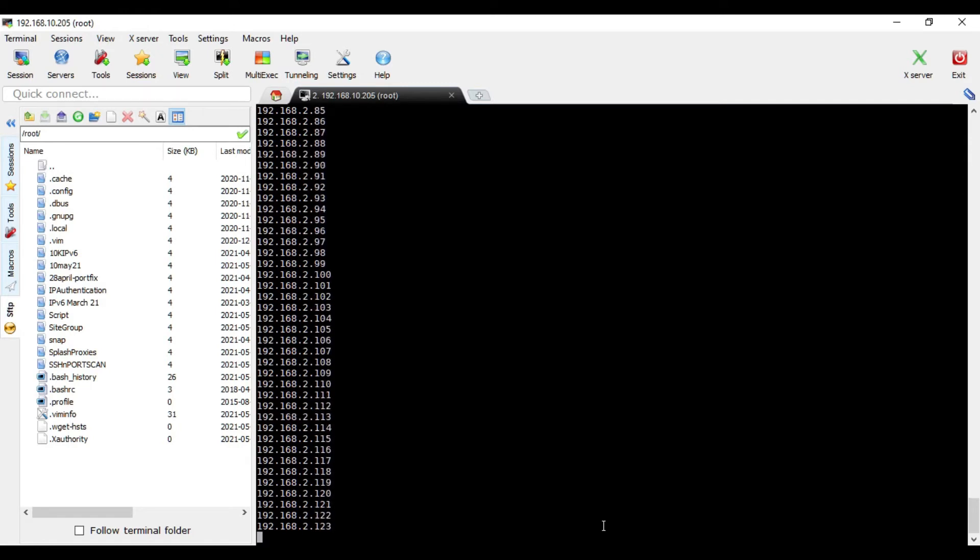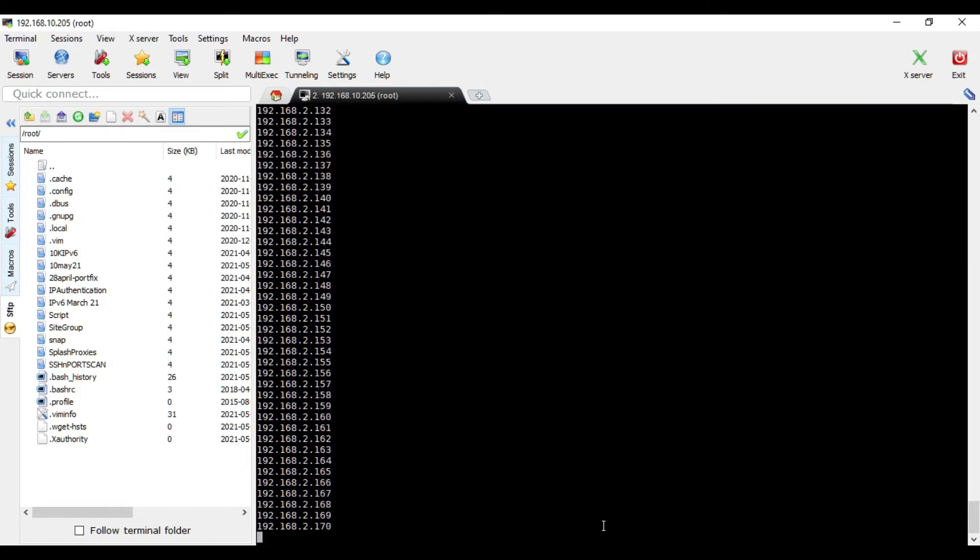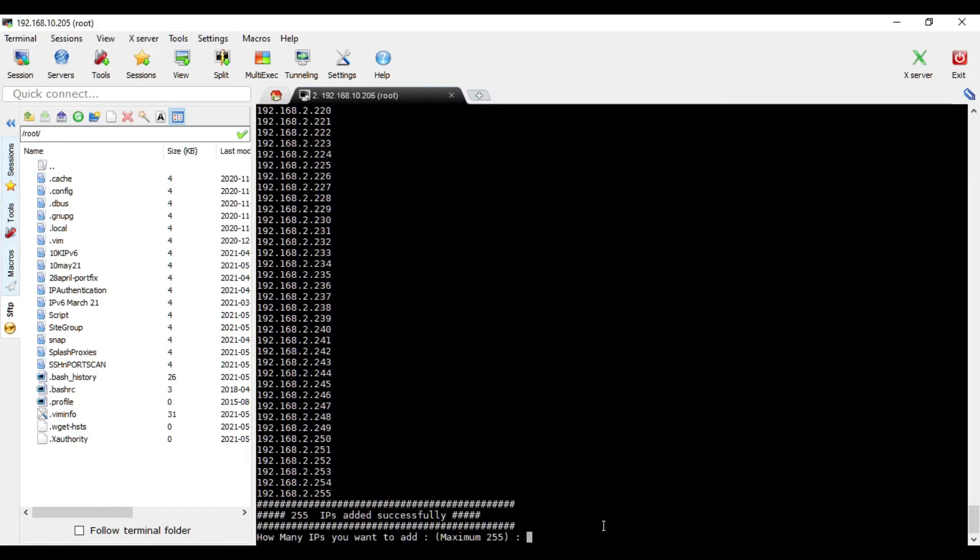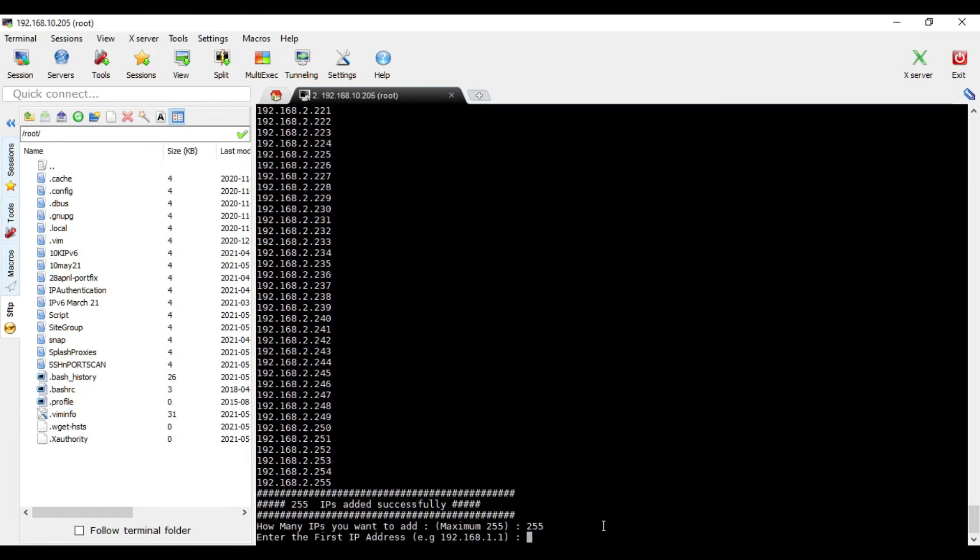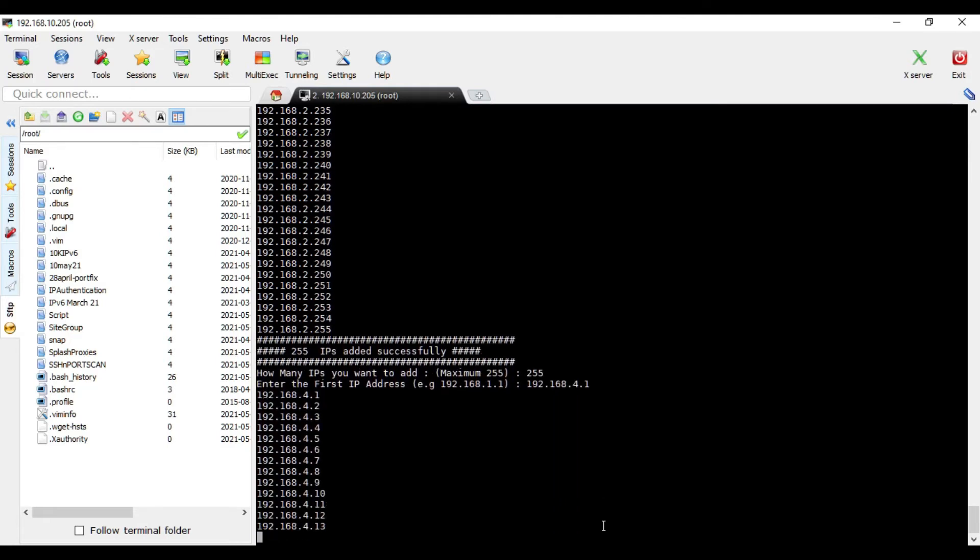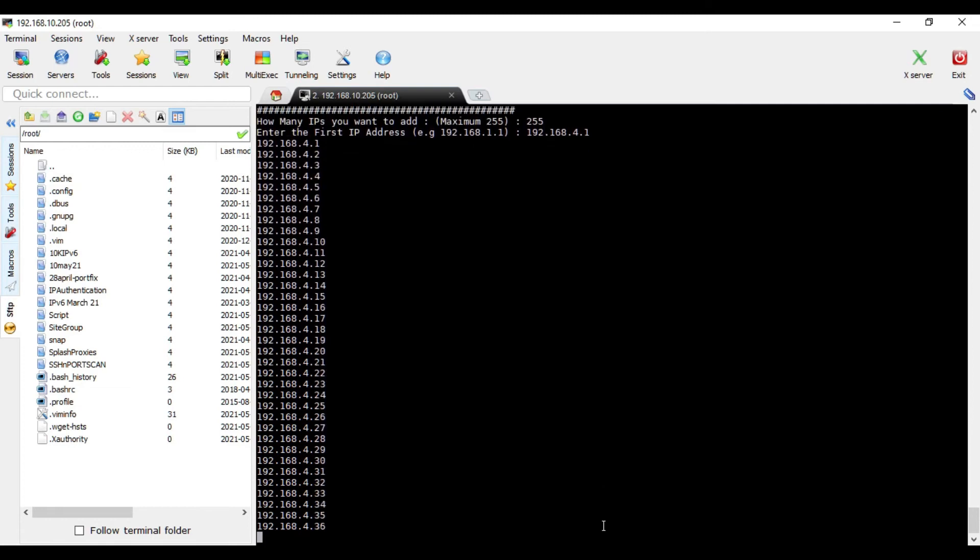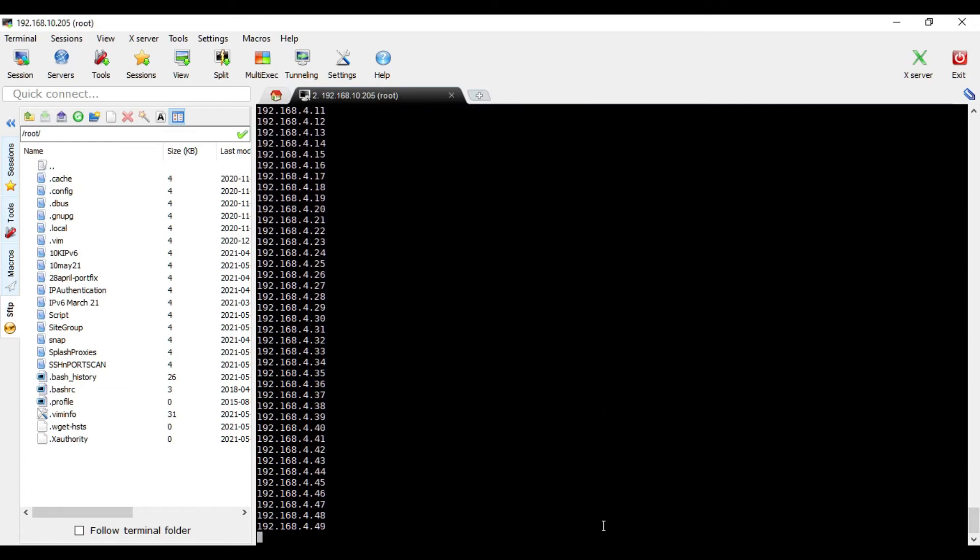So 192.168.3.1 and then 4.1. So we have four networks, right? So this is a major addition, a major change in this script. And then 192.168.4.1. So this is actually the example if I have a network with slash 22, and that means I have four networks in total.